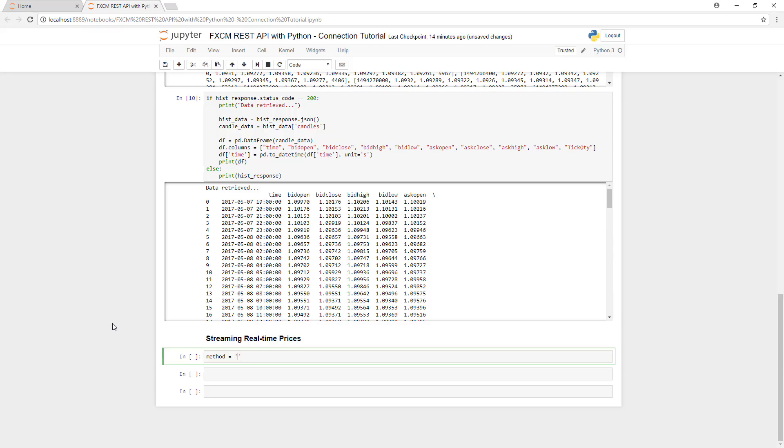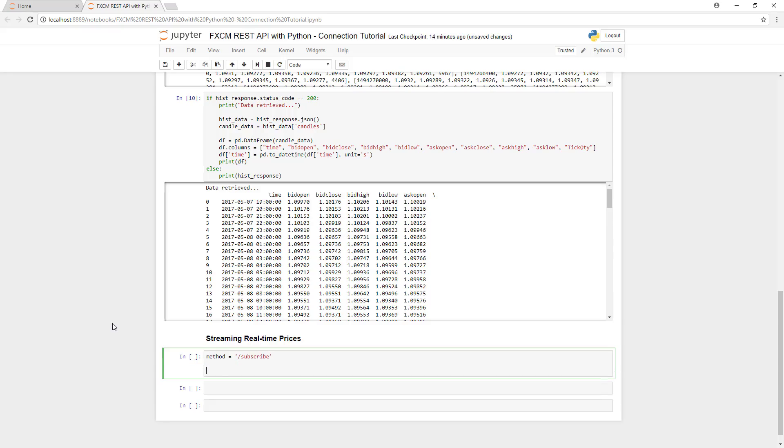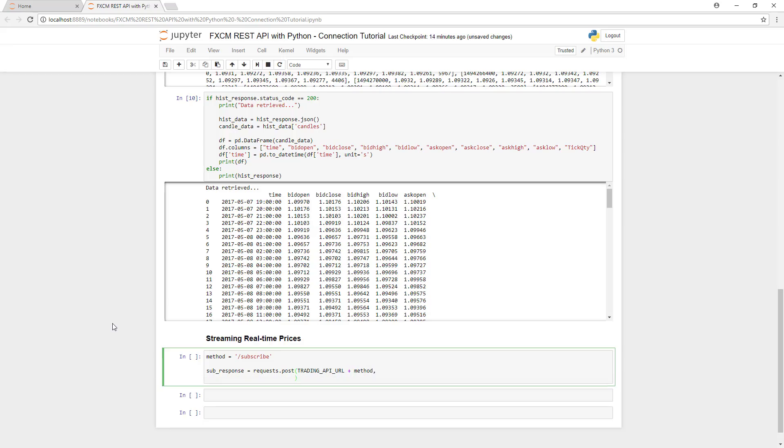As we did before, we'll first specify which type of pricing we'll be using. In this case, our method value is set to slash subscribe. We'll use a POST request to send the TradingAPI URL and append our method, similar to how we had done previously.